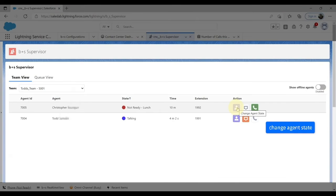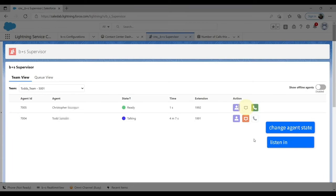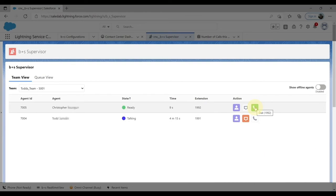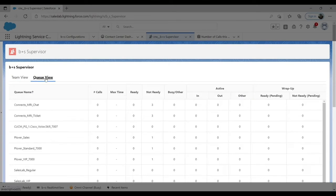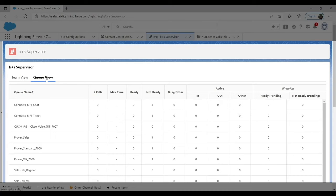The supervisor can change agent states, listen in on conversations, barge in, and take over the conversation. Within the same interface, the supervisor can see detailed queue information. With Contact Center Enterprise 12 or later, she can also send broadcast messages to groups of agents. The advantage of the Booker and Souter supervisor interface is that all this can be done without leaving Salesforce.